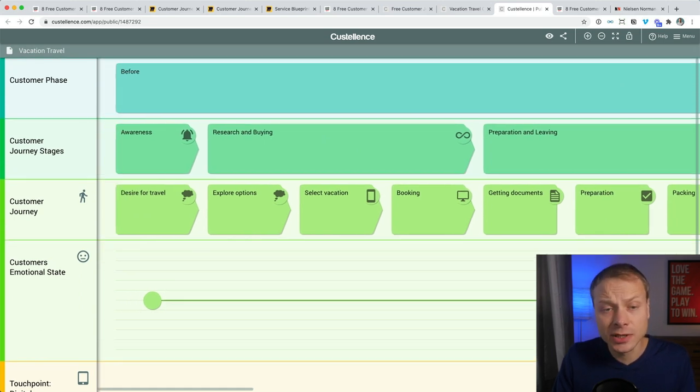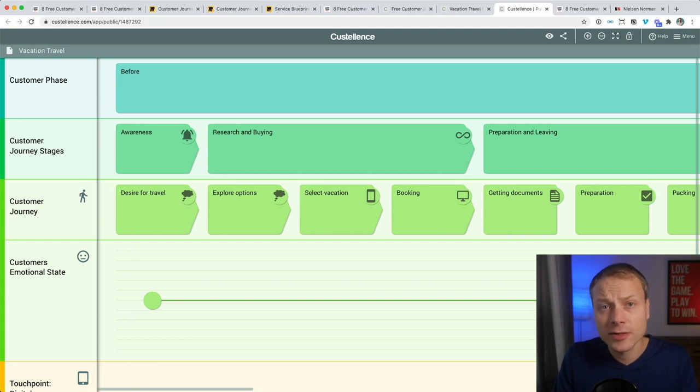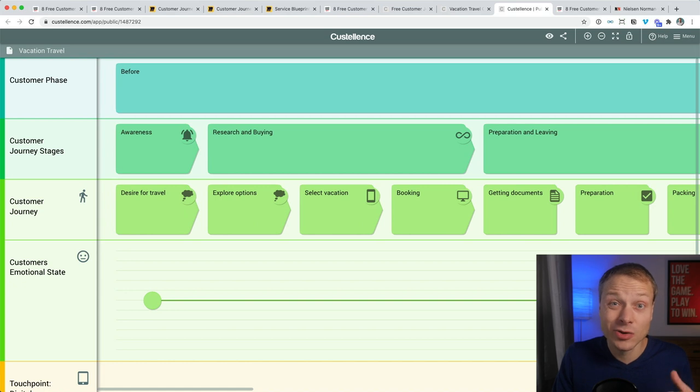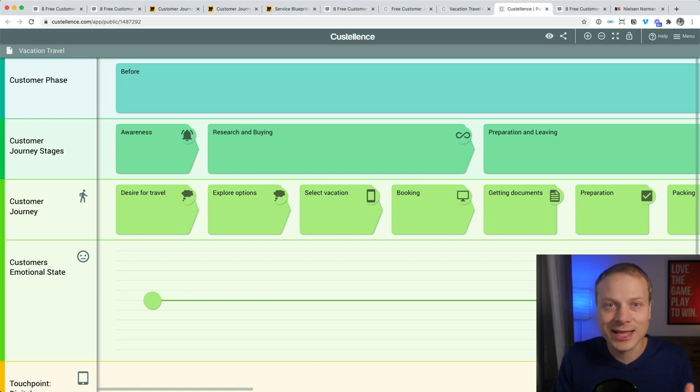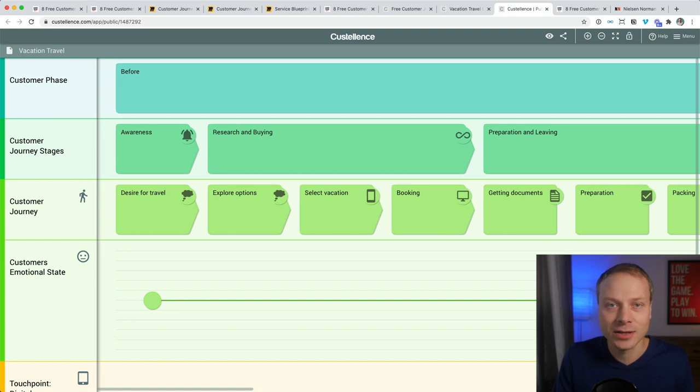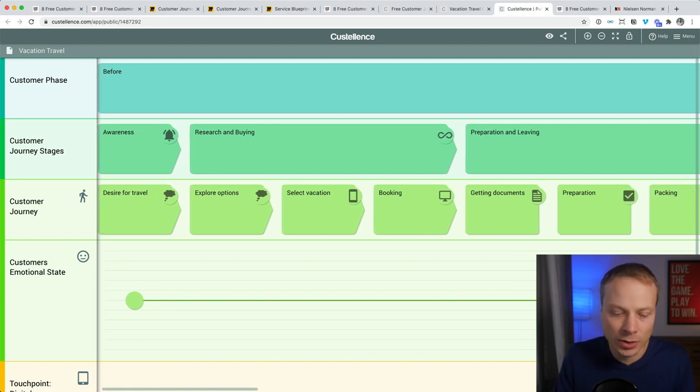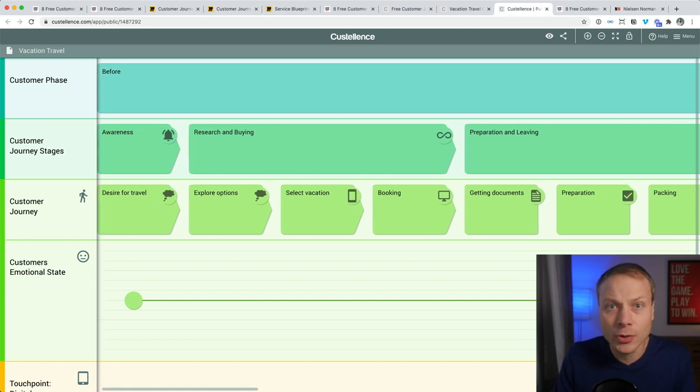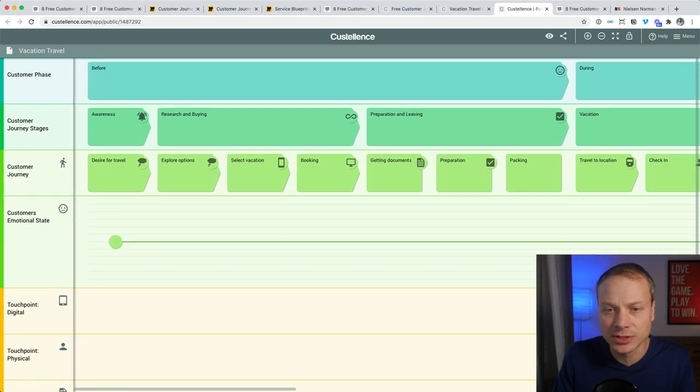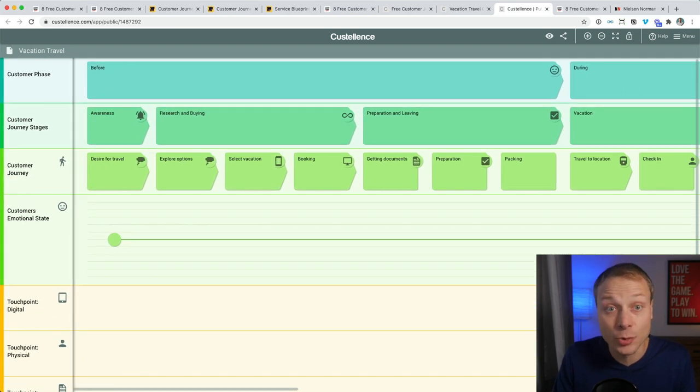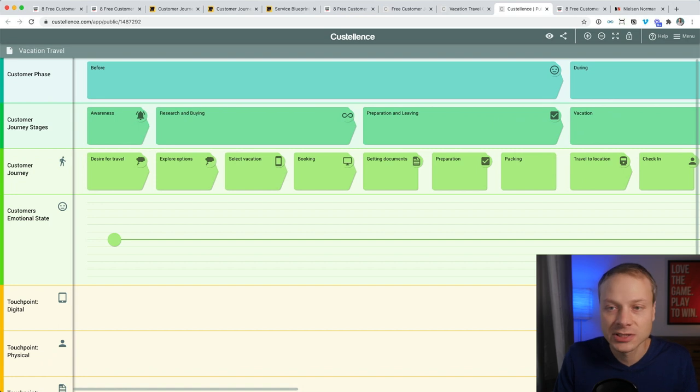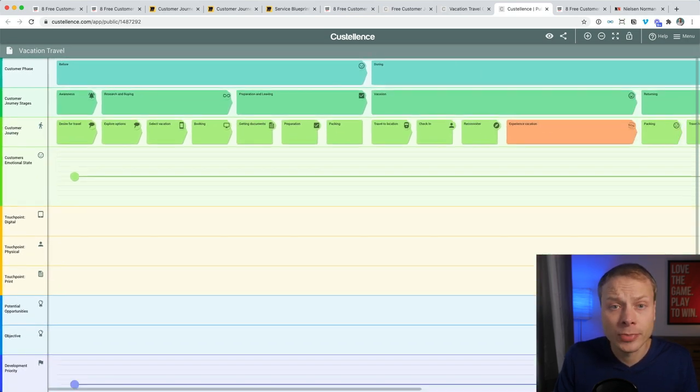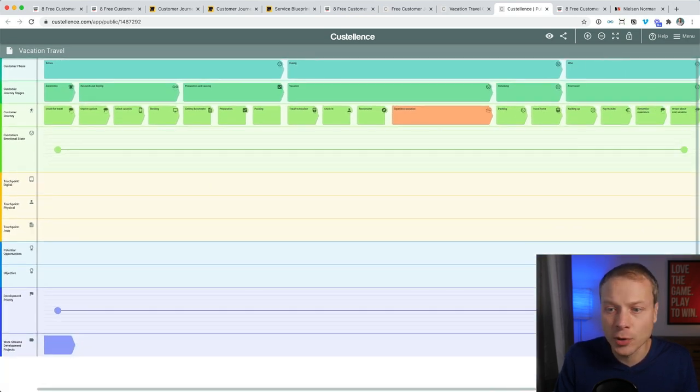What I like about this template is that it gives you a starting point to what to fill in. One of the big challenges with templates is that you often don't know what the creator of the template intended with the blank spots. And Smaply gives you a starting point like what do I need to fill in and give me some good examples. And that can really help you to start faster. So I think that's a big pro.